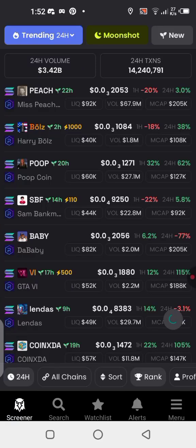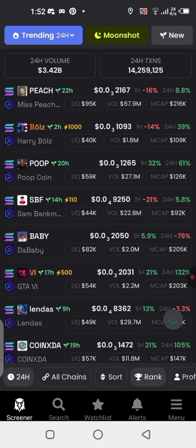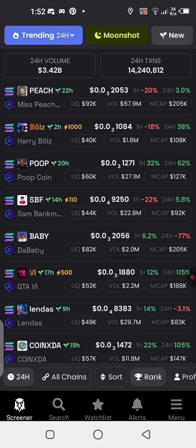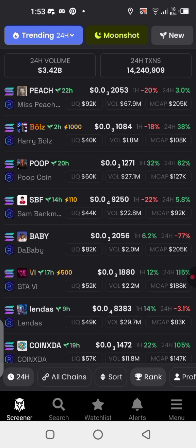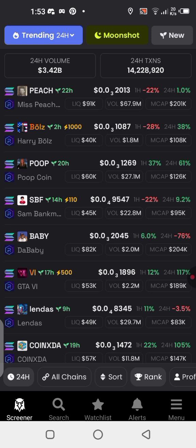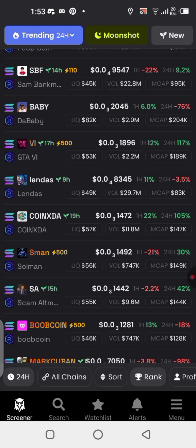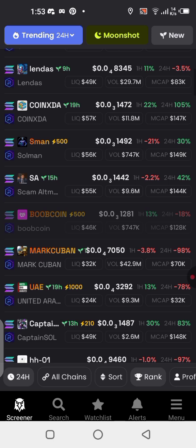What's up guys, in today's video I'll be showing you how you can buy meme coins on the Solana blockchain using your Phantom wallet. These are meme coins that are not yet listed on any centralized exchange, so you are going to be getting them very early. This is where you can get meme coins before they even get out on a big centralized exchange like Binance and other exchanges out there.